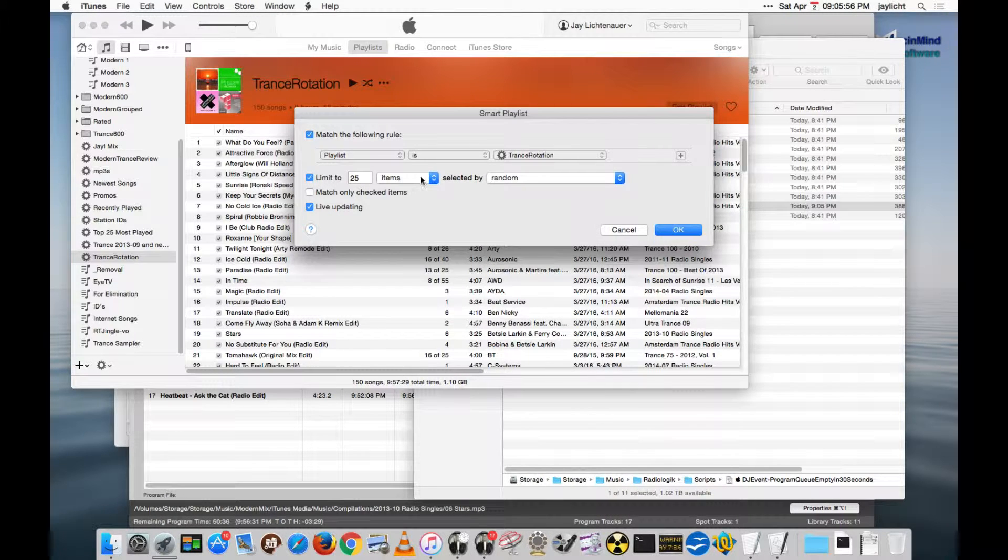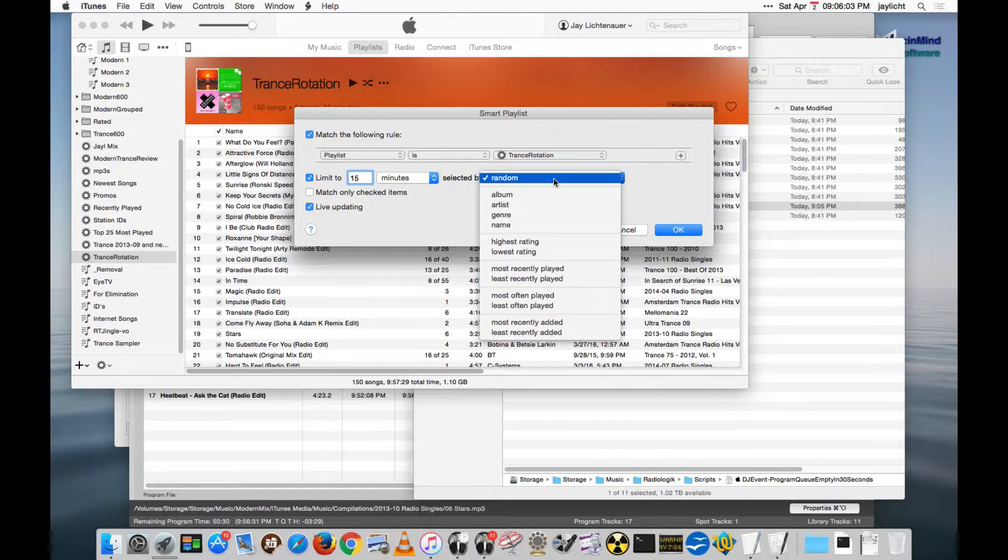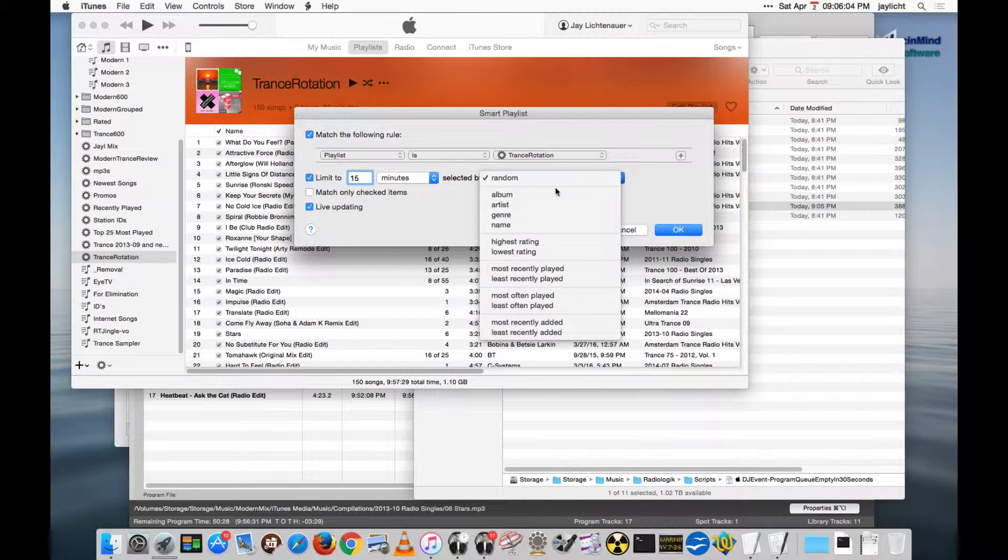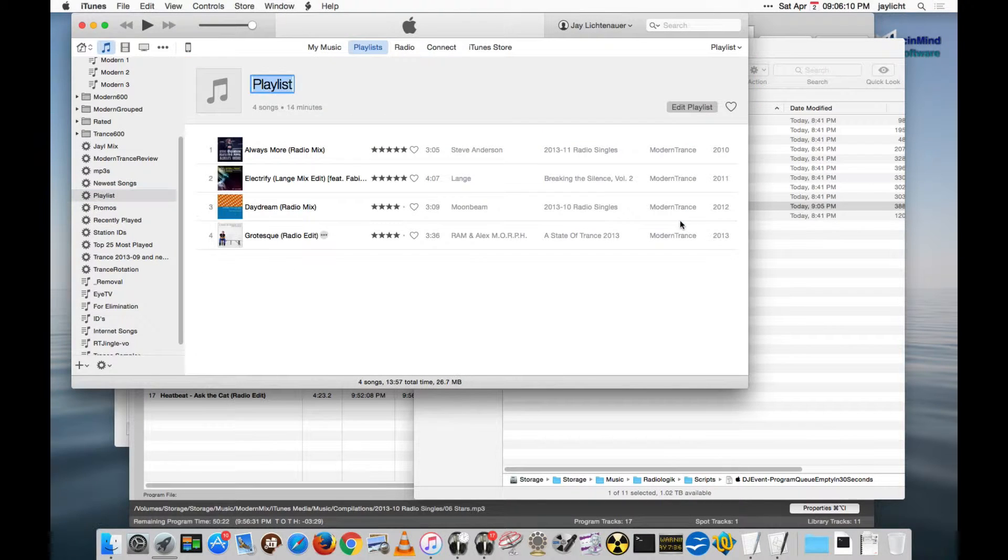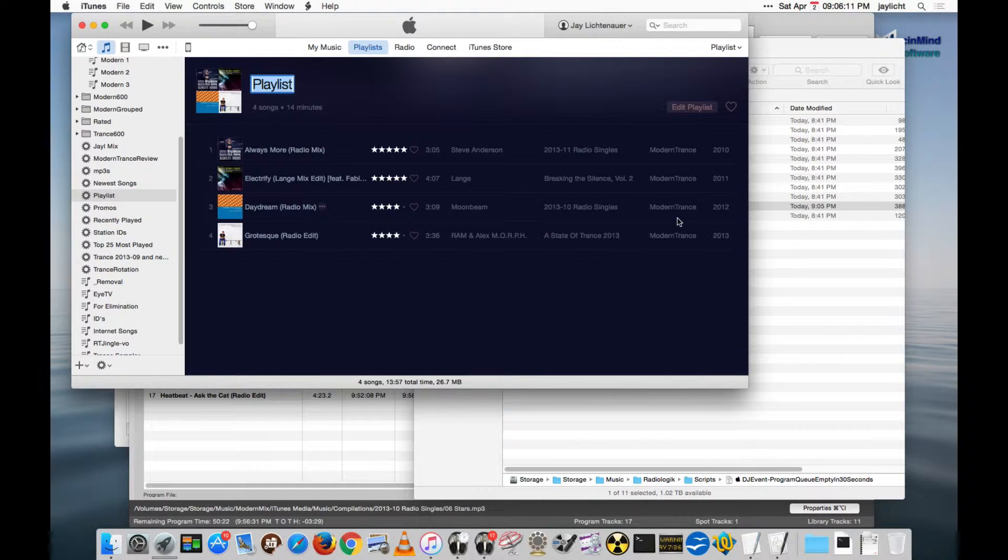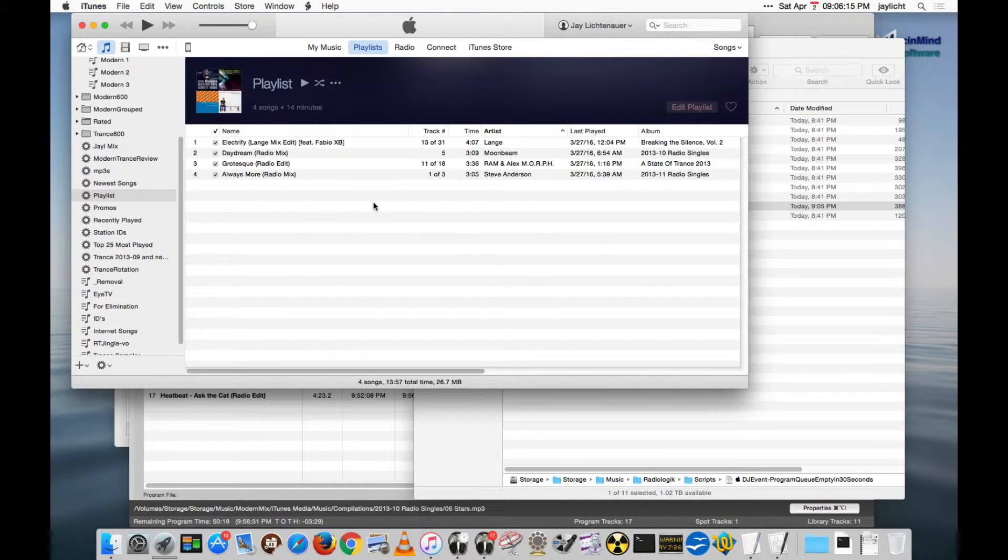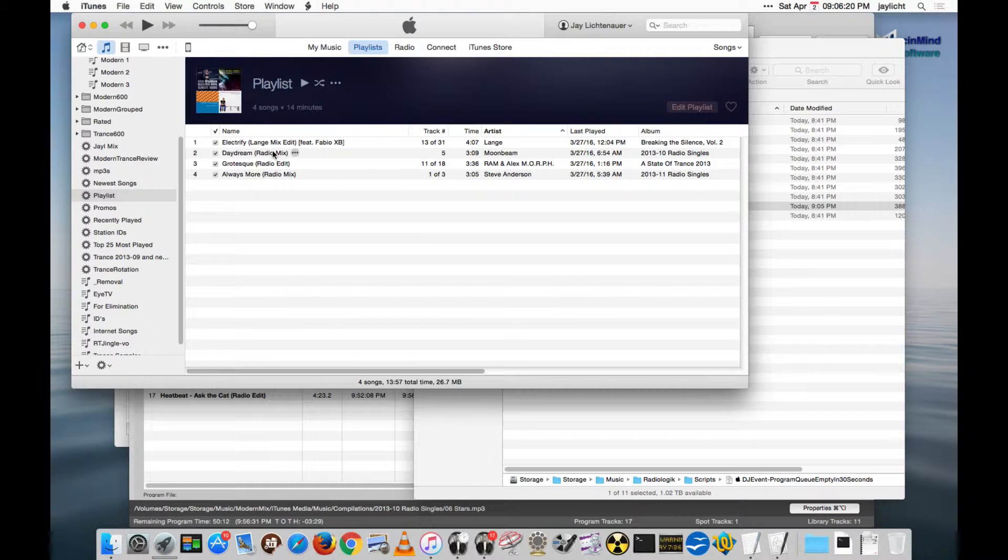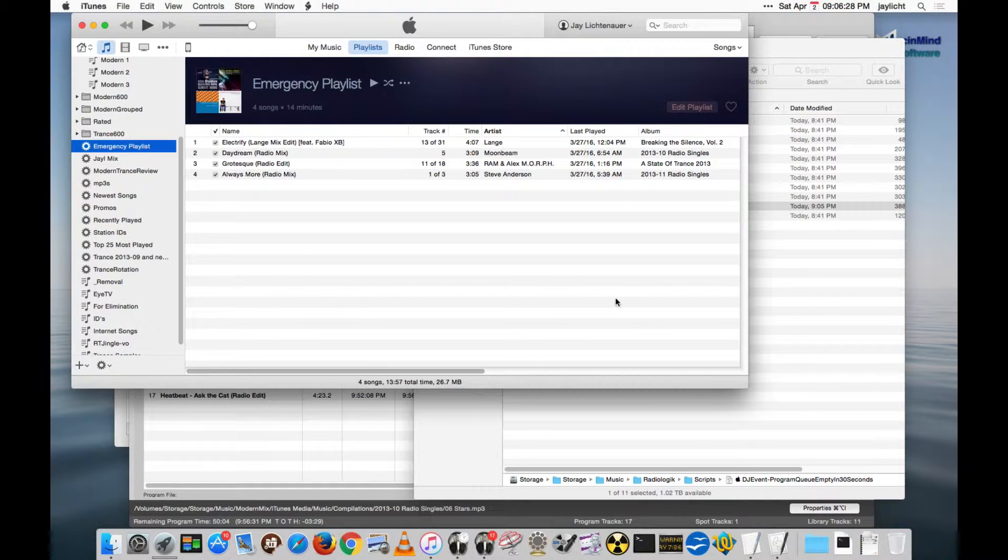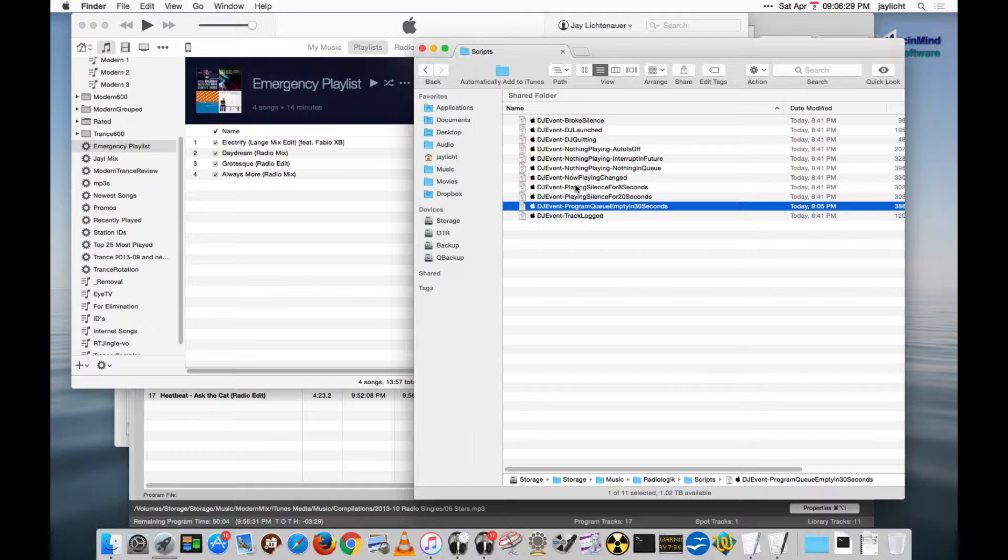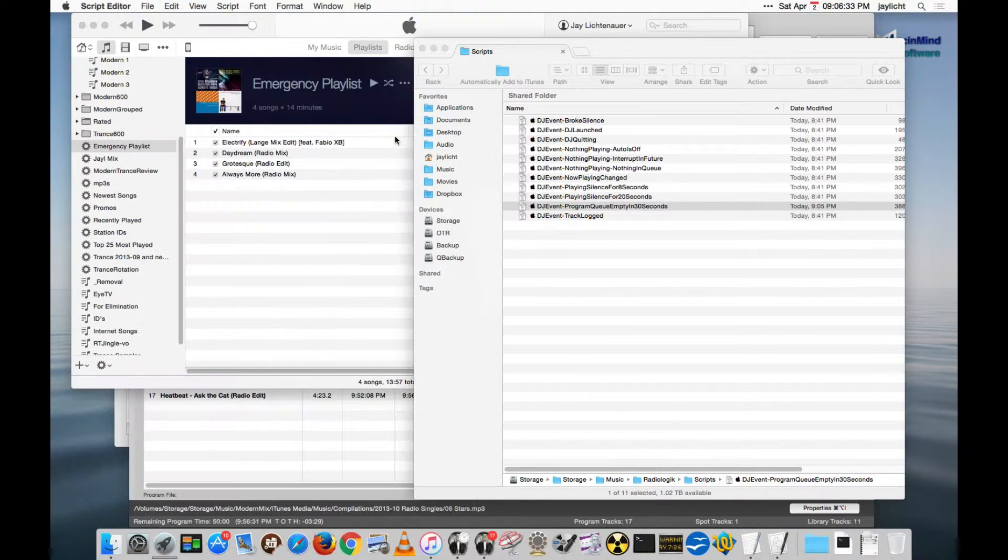But limit it to, we'll do 15 minutes at a time, selected, I don't know, we could say anything we want. We'll say Random. And I like to convert this over to that view. You can see that you have just under 15 minutes of tracks there. And we want to rename this to be Emergency Playlist. Let me just go back to the script to confirm that is actually what it is. I believe it is. Emergency Playlist, it is.